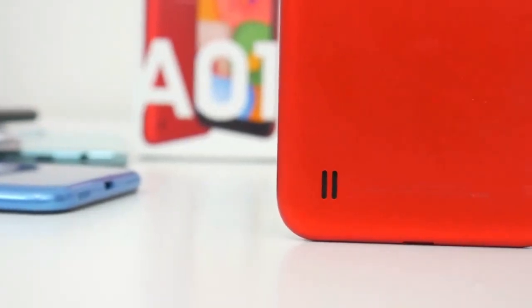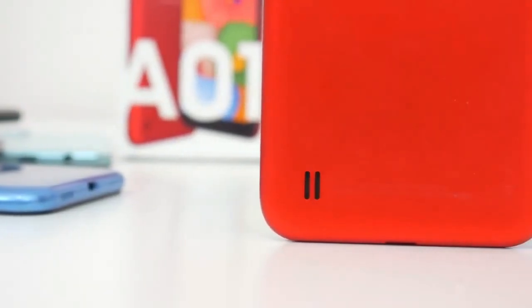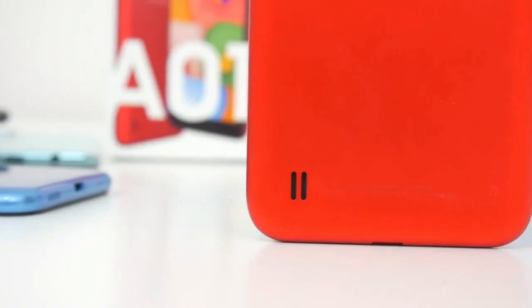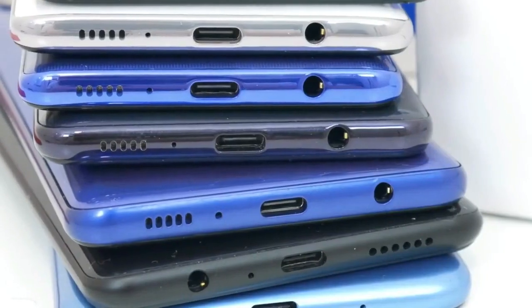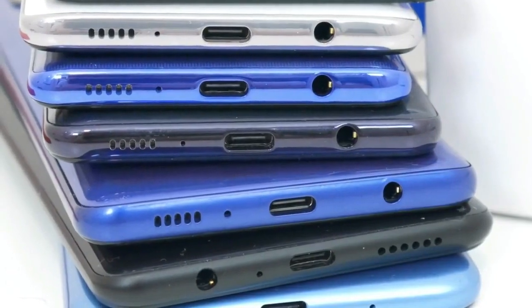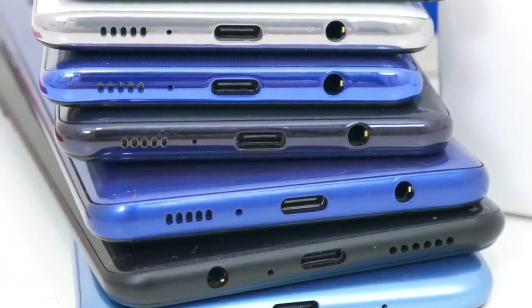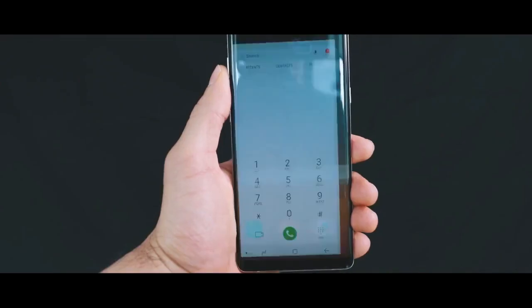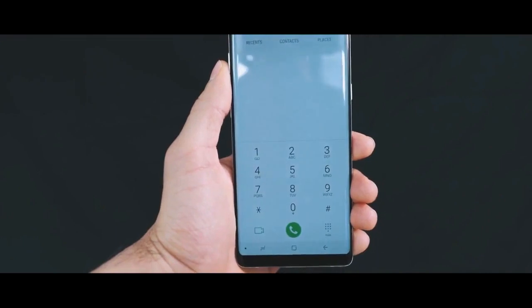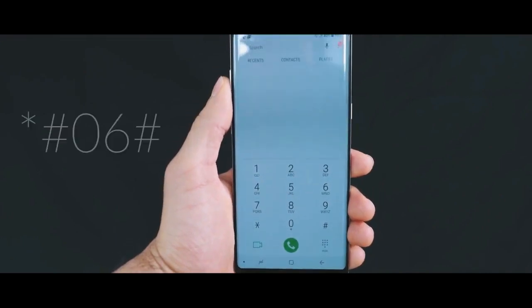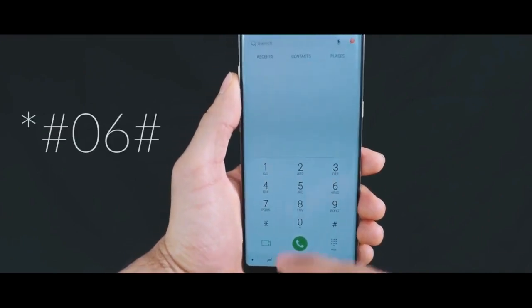If you're new to the channel, welcome on board. We upload a lot of tech videos, so subscribe. The first thing we need to do is get the IMEI number of the smartphone.